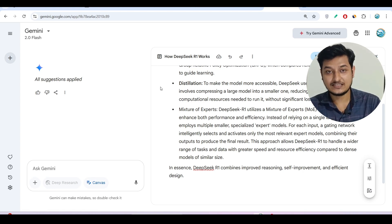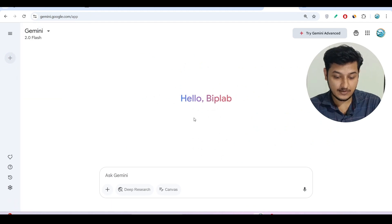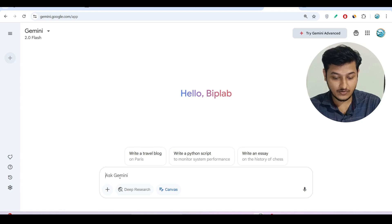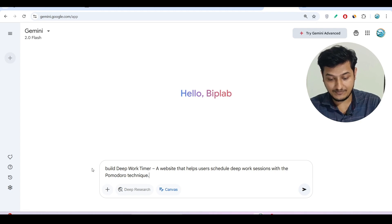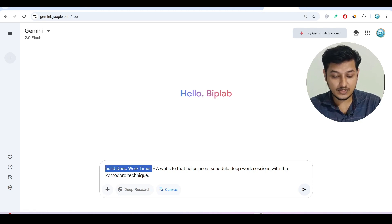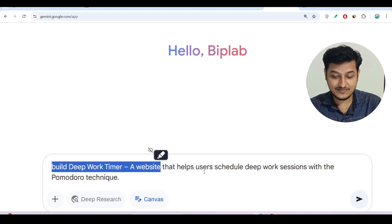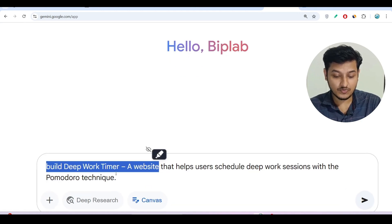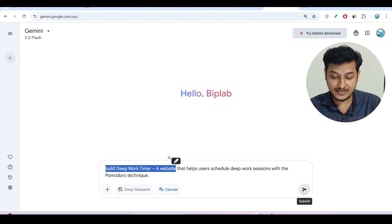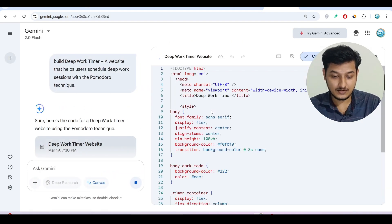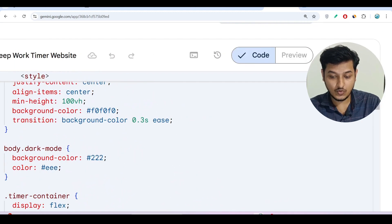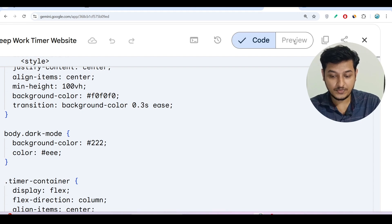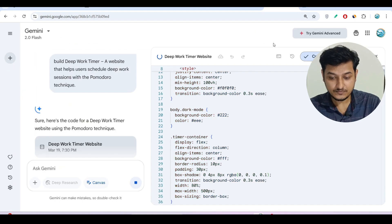Now I will show you how to use Canvas for coding. I am opening another prompt section and clicking on Canvas. Here I will ask it to make a deep work timer app. My prompt is: 'Build a deep work timer website that helps users schedule deep work sessions with the Pomodoro technique.' After pressing Enter, you will see it has started writing the code.